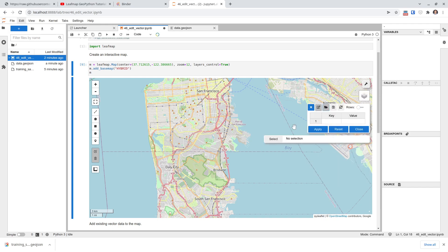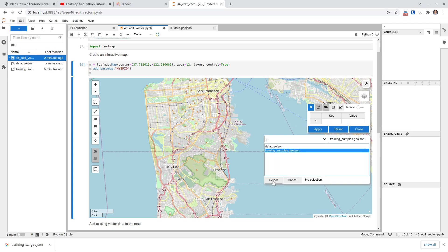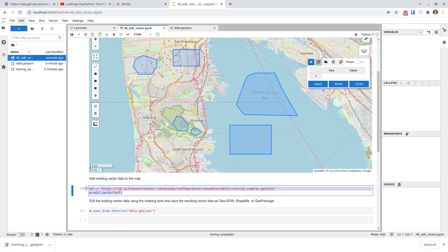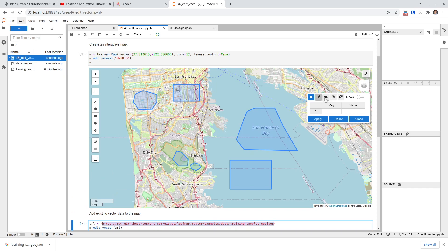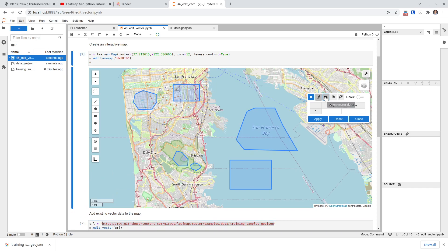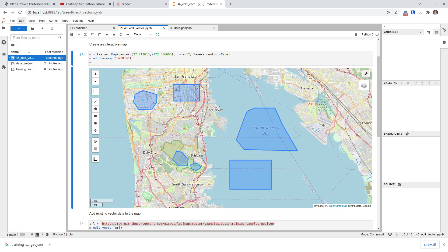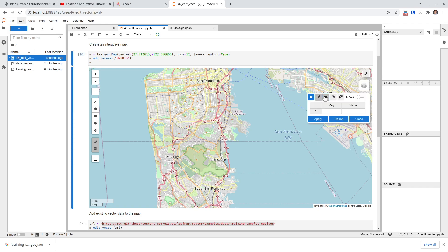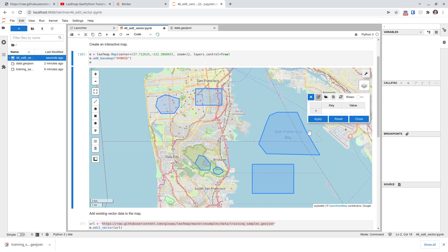First you need to open the data — go to Open in the panel. We're going to use the same training dataset. Once it's open, it will load the data. This step is exactly the same as before, but this time we're opening the file from a local computer rather than using a URL. You can open GeoJSON, Shapefile, GeoPackage, or pretty much any vector data format you want.